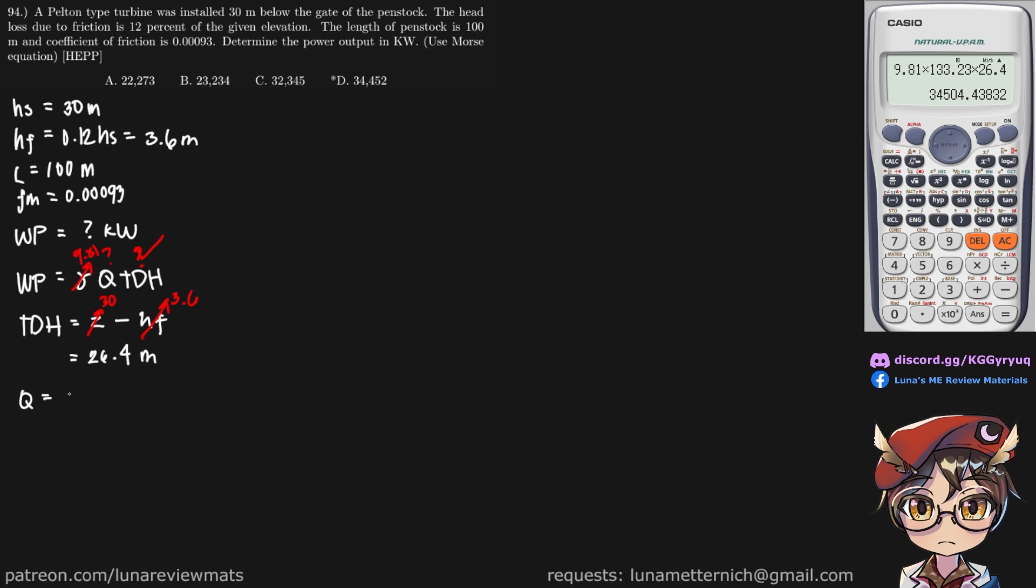Q is equal to the area normal to the flow times the velocity of the flow. And the area is circular, so pi over 4 d squared is the formula for that, multiplied by the velocity.